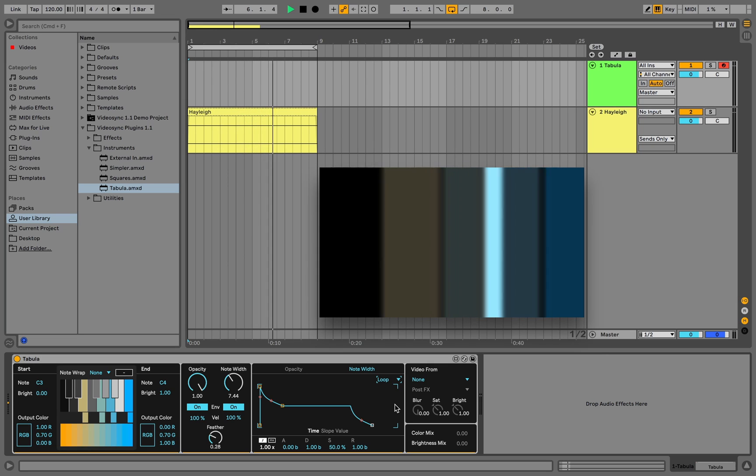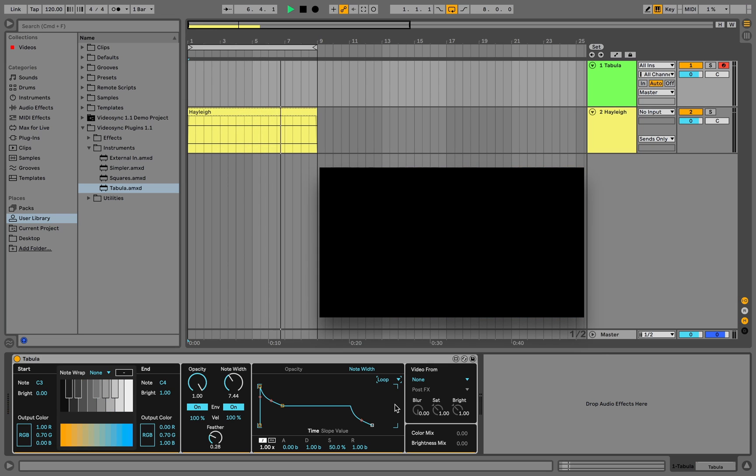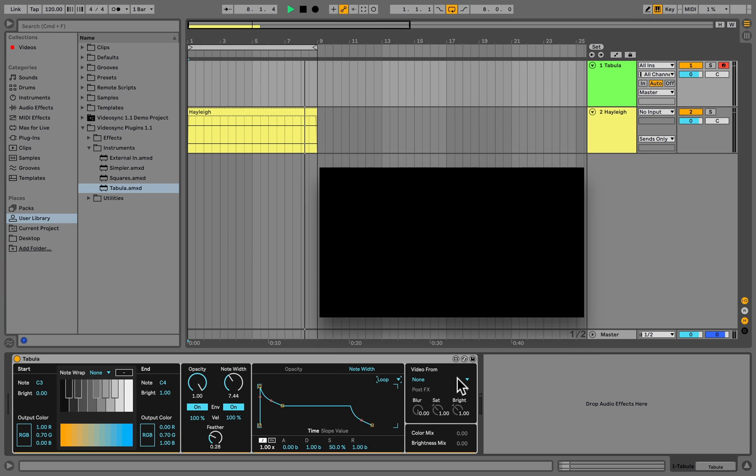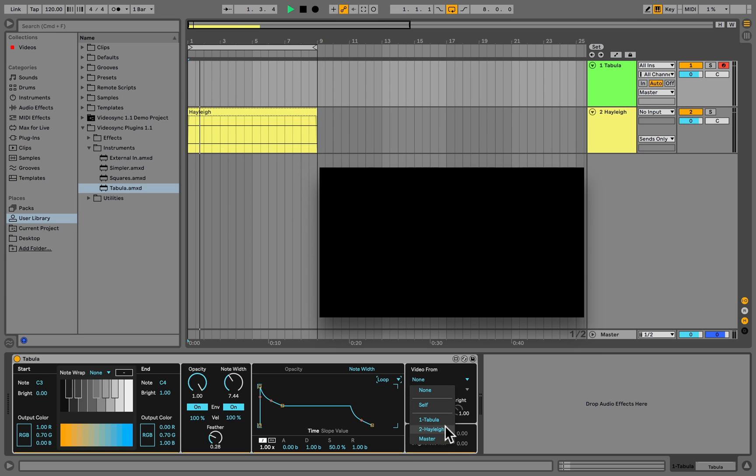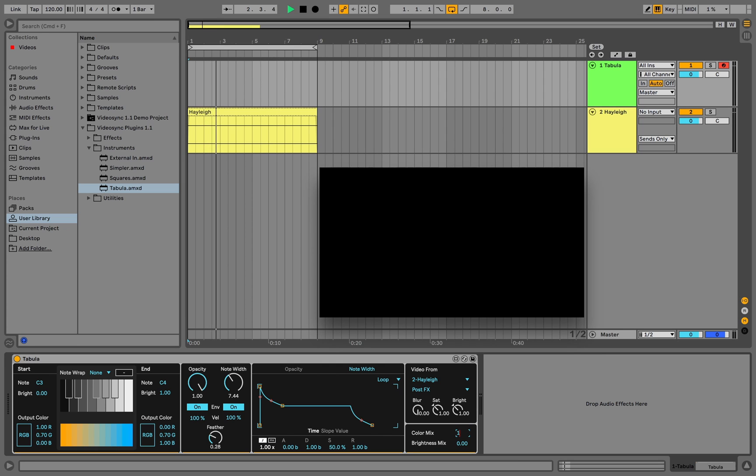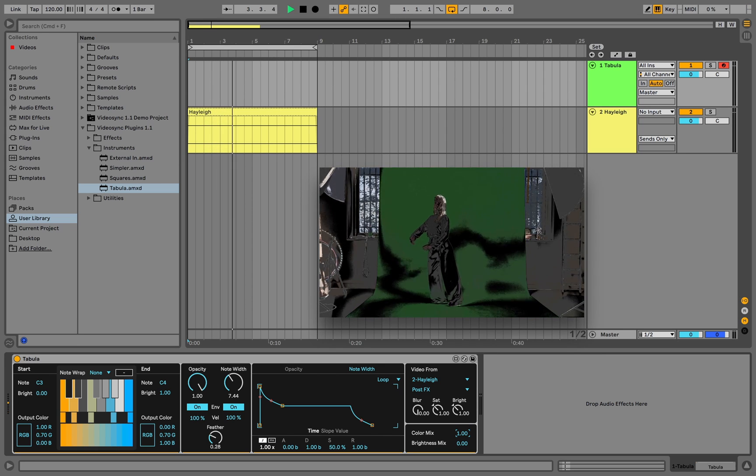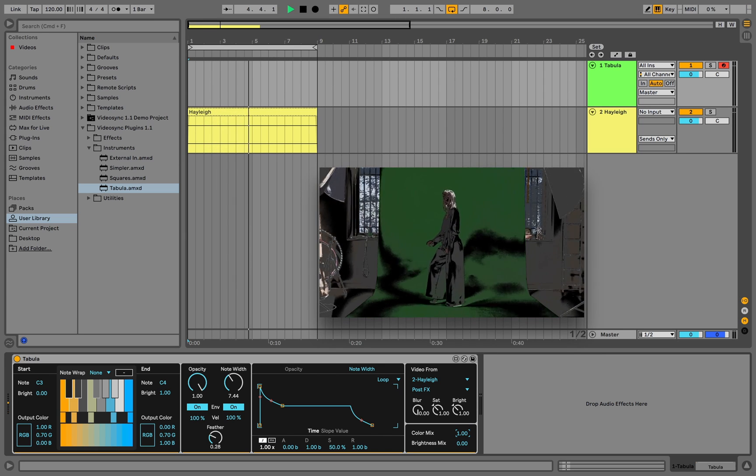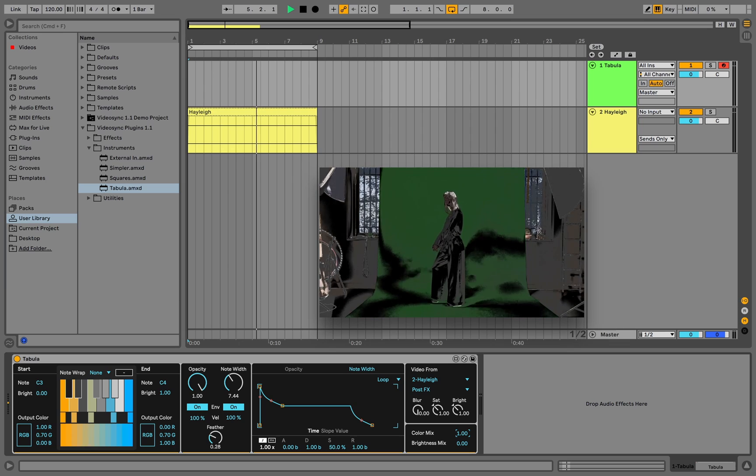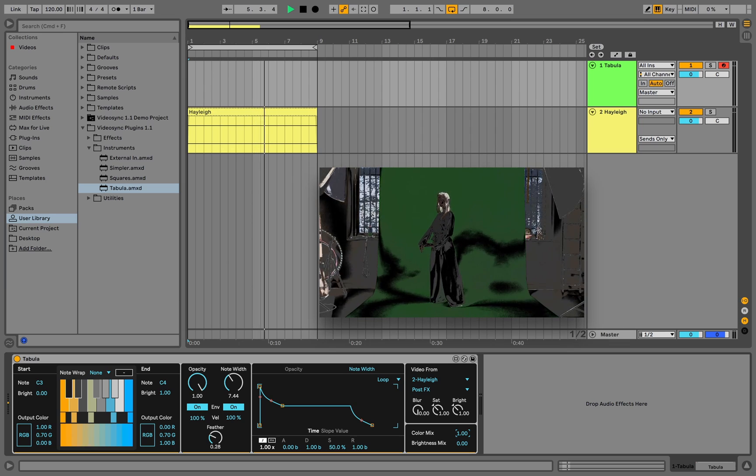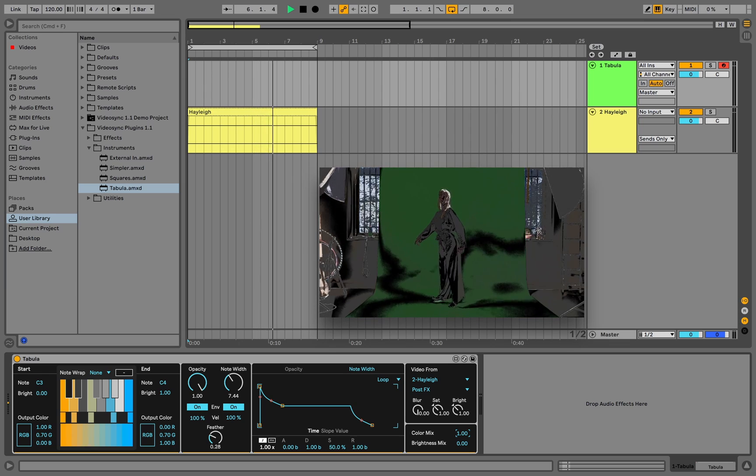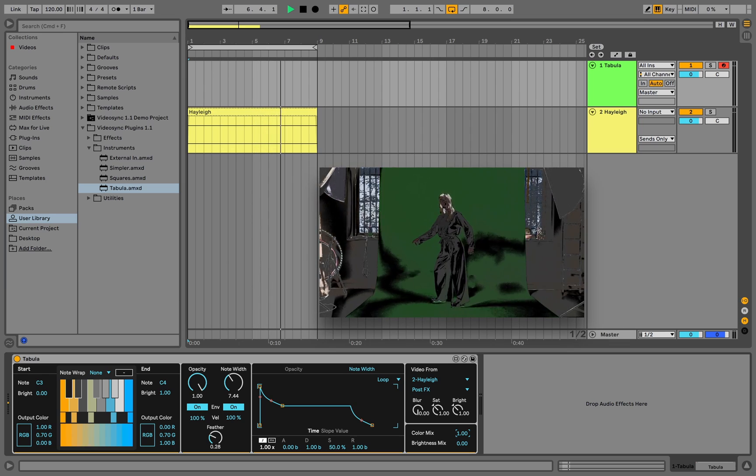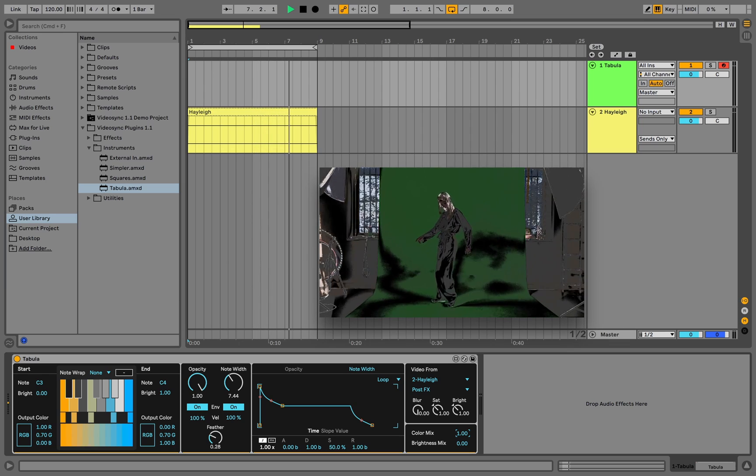Things become really interesting once we select a sidechain input in the rightmost module. Let's select our audio track and also set the color mix to 1. Now when we trigger nodes, we can see that we are triggering pixels with the original colors based on their original level of brightness.